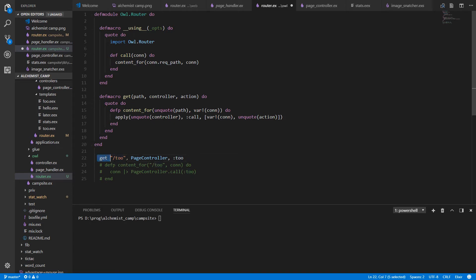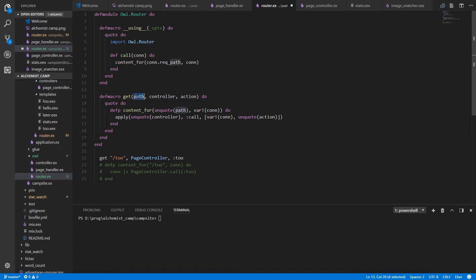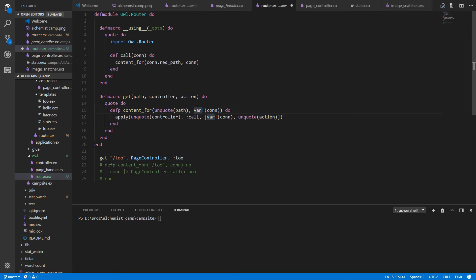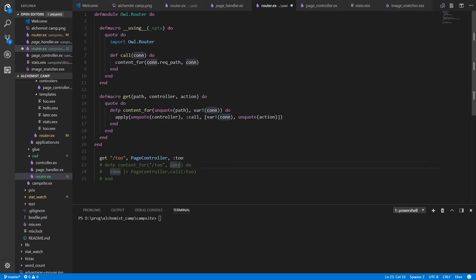So whenever we have this line in our source file, the macro will generate a defp content for. And you can see defp content for, we unquote the path. Path is what's up here. Inside the quote do, if you unquote, you get exactly what was passed in. Then this var exclamation point is because con hasn't been mentioned up here. There is no variable called con in context. This var bang will bind a new variable called con, which is this con. And when we use that variable, it's the same syntax again, var bang and the con. So that's how we get the con into the function and then use the con inside the function. So then the apply is basically just calling a function on some module.